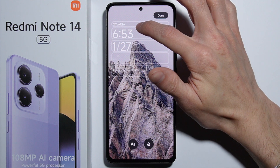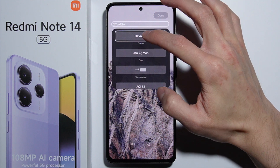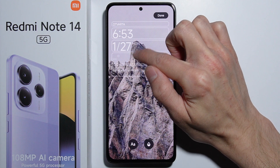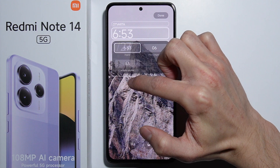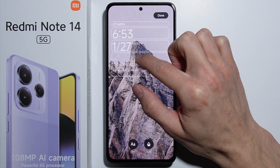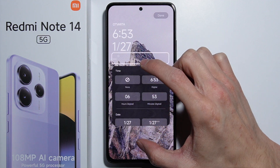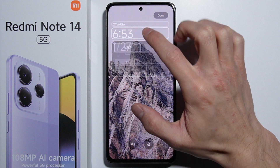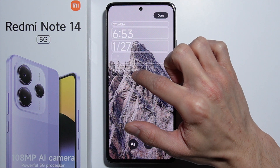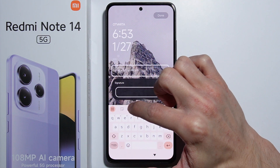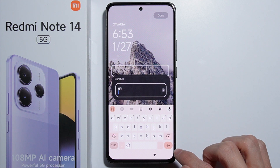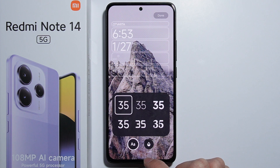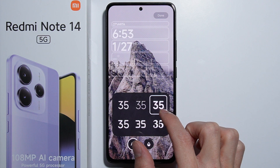We have five widget sections — the first one is small, and the next two are the same type of section where you can set up the same type of information. The last one is only for text — you can set up a custom text on your lock screen.